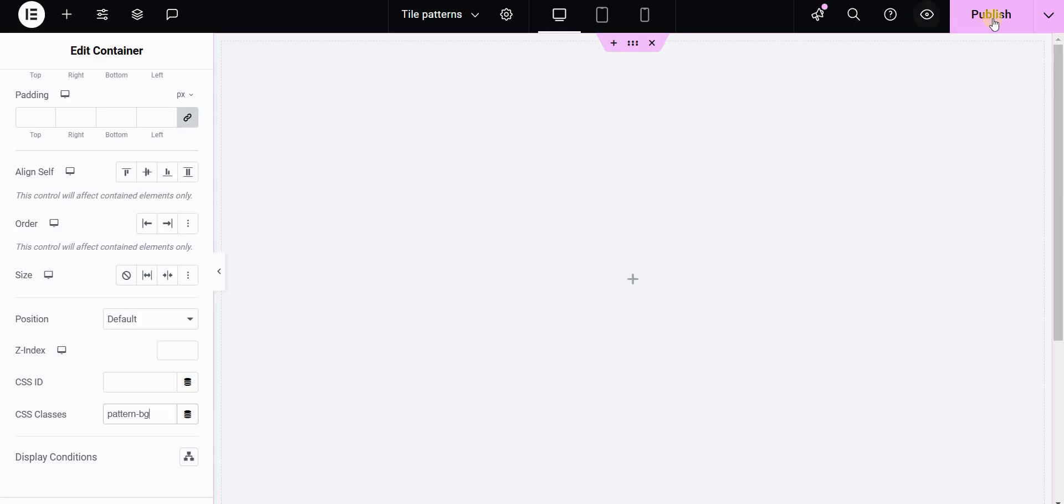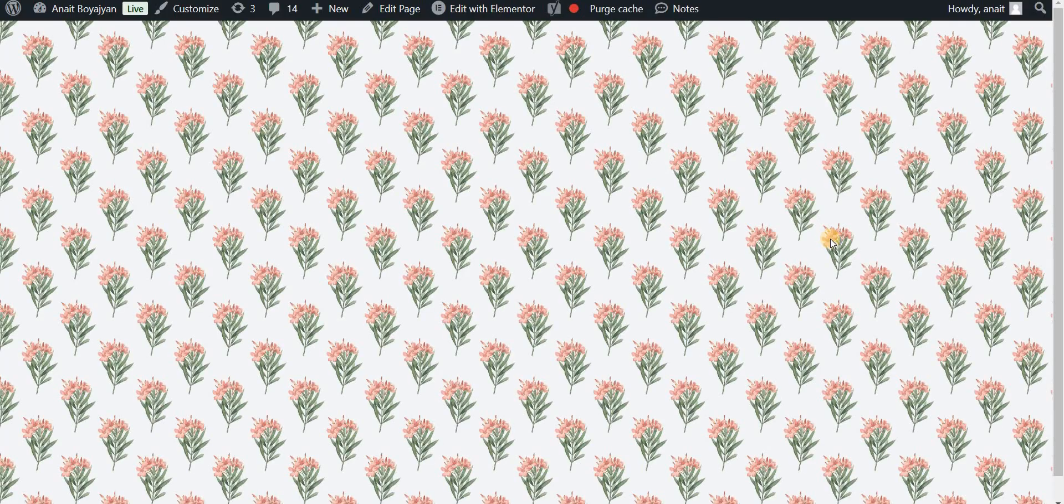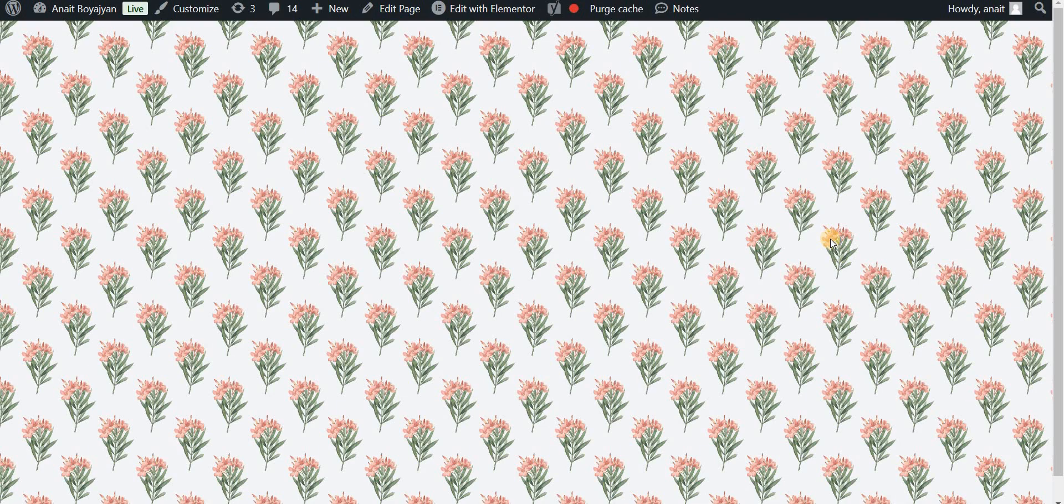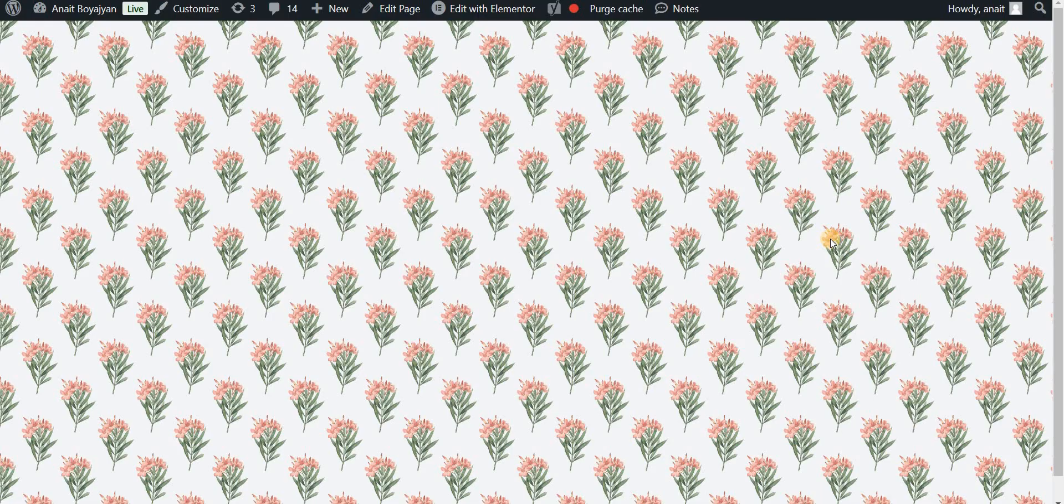After this let's publish our page and preview it. And there you go, you can see that we created the same pattern using Elementor free version. Basically what we did is using two background images and just shifting the second set of rows or the even rows using background position property.